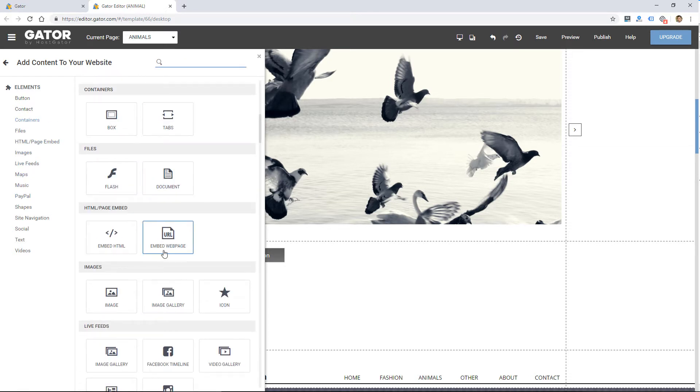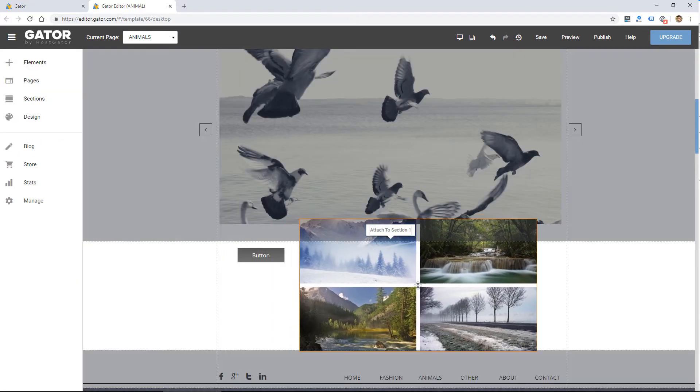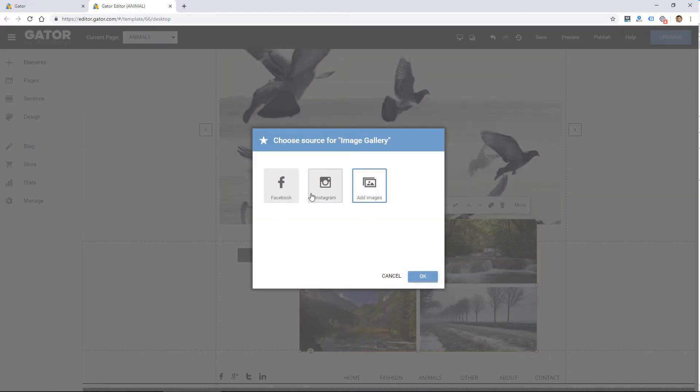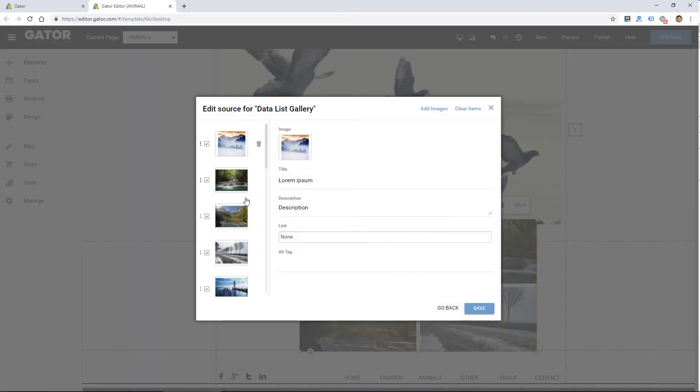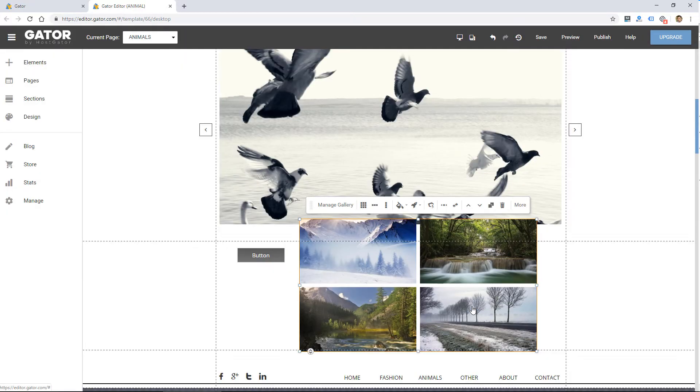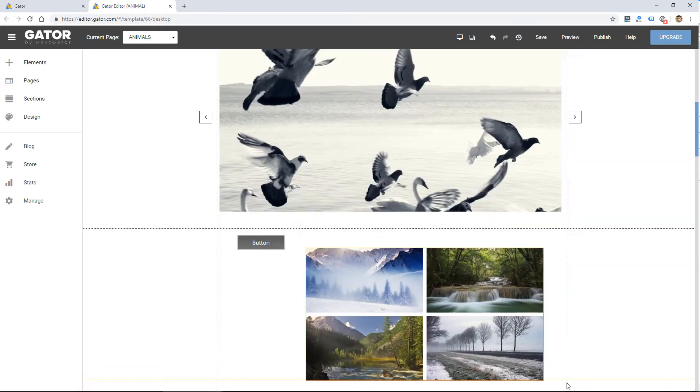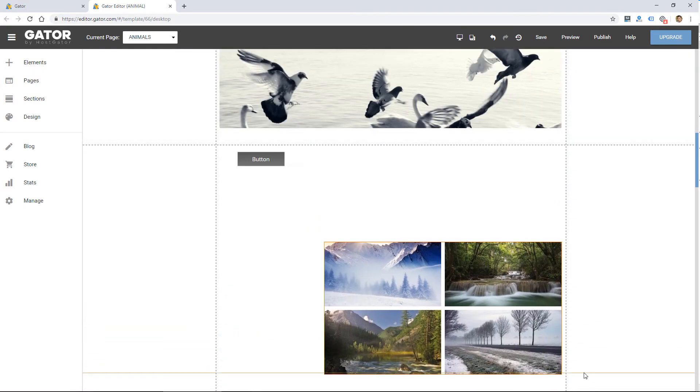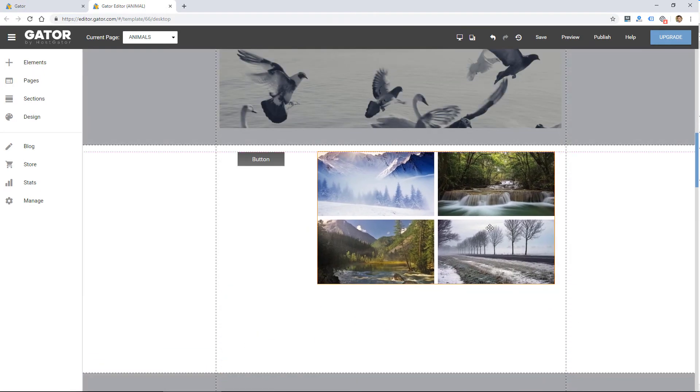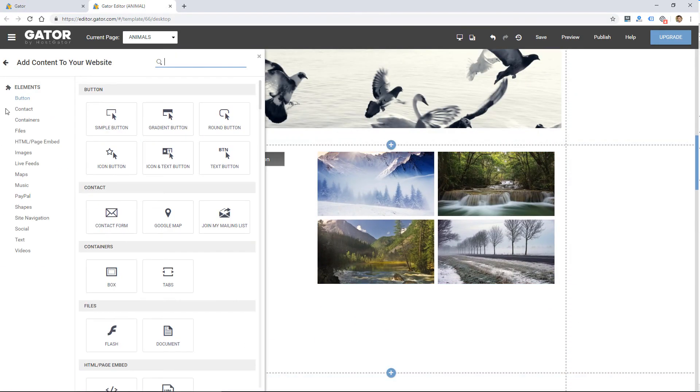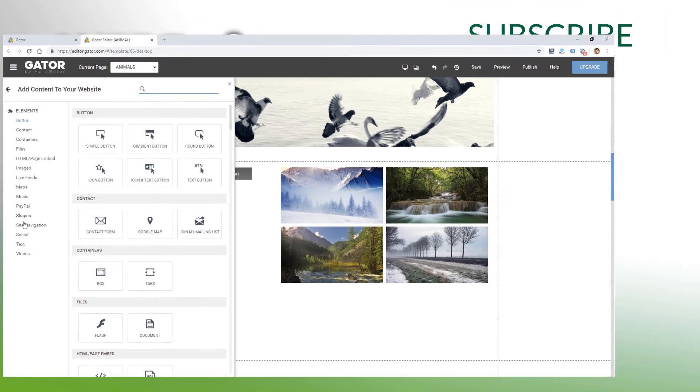I think you're going to find better options out there like Squarespace, Weebly, or Wix. For a similar price, you're going to just get a lot better designs, the same features, and much better features in many cases.